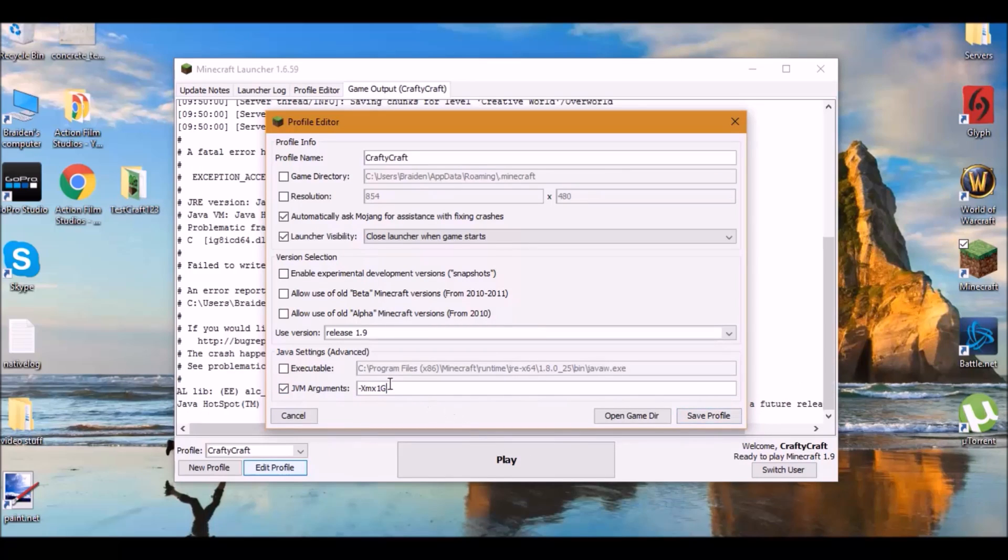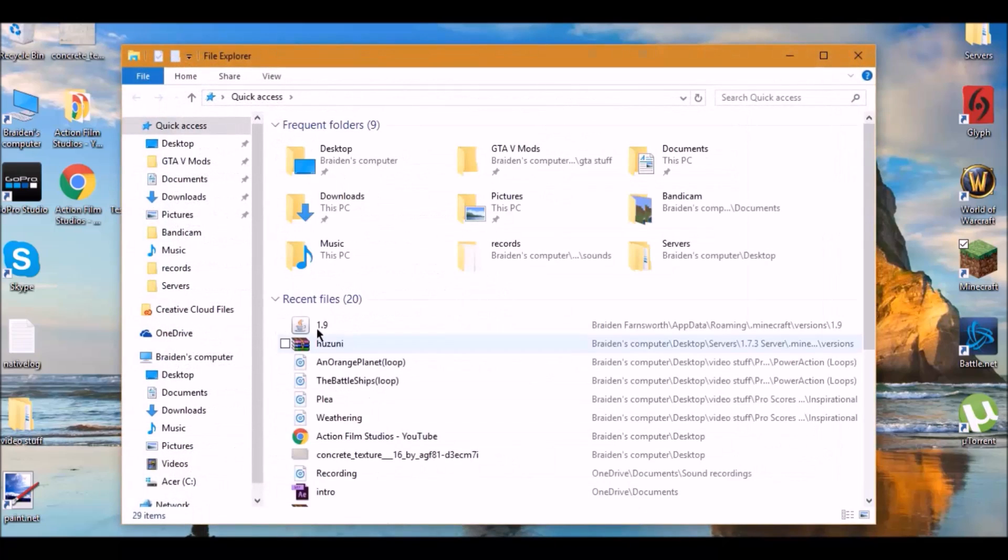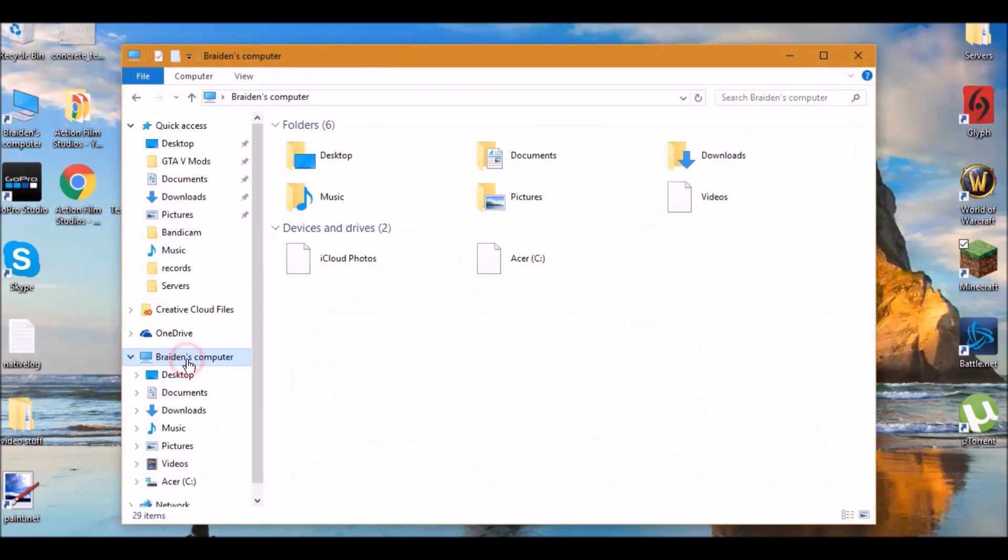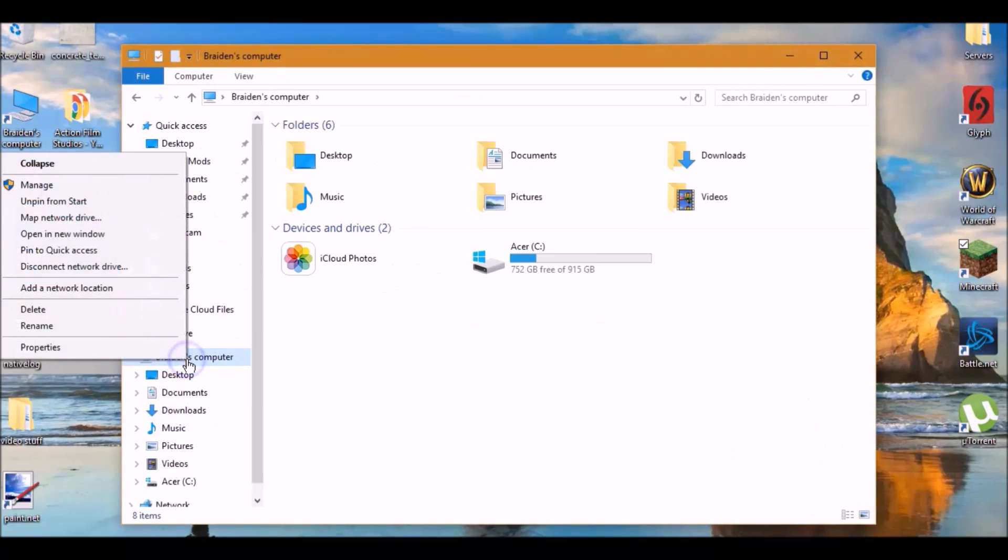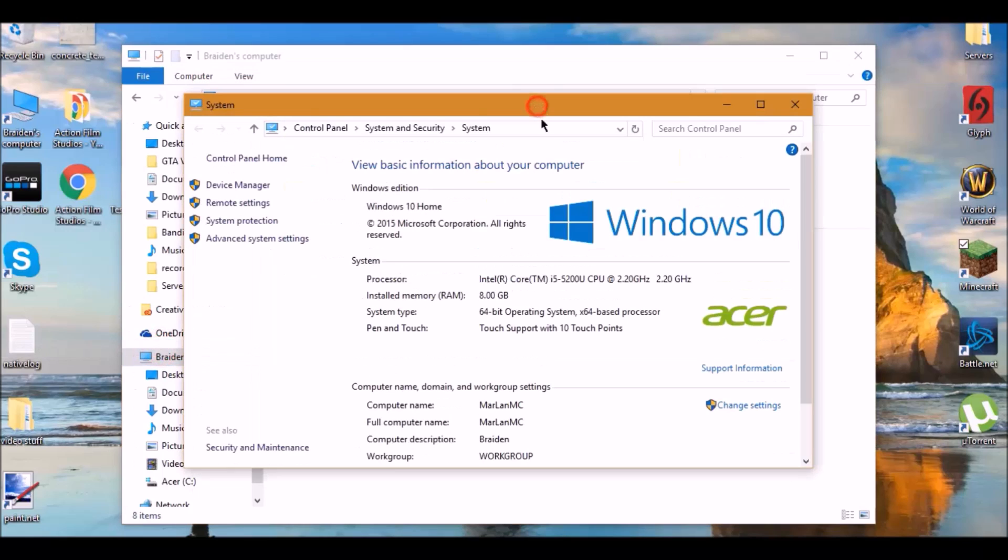And then you can set this to dash Xmx1G. And if you do not know how much RAM you want to put on, just go to your files and then go to your computer, right click, and then go to properties. I'm not going to show you my product code.